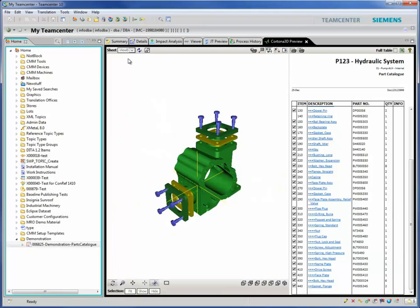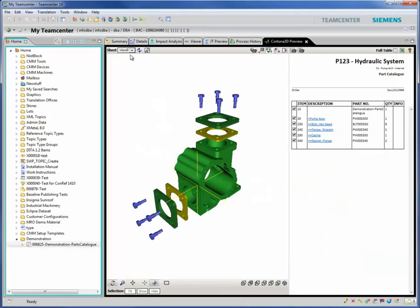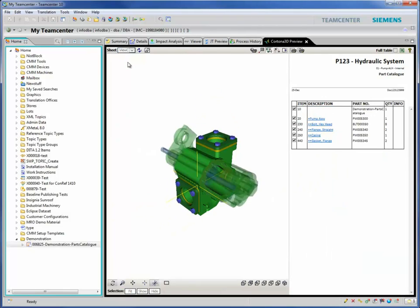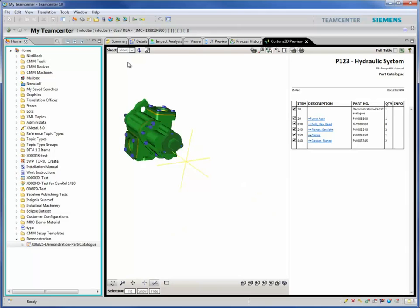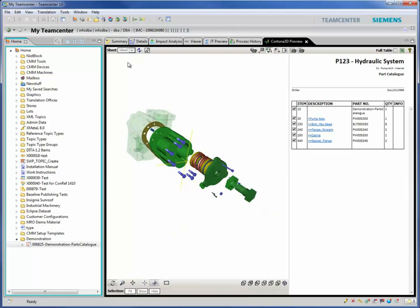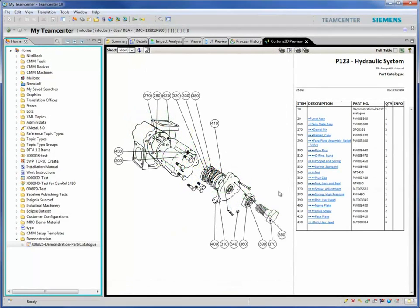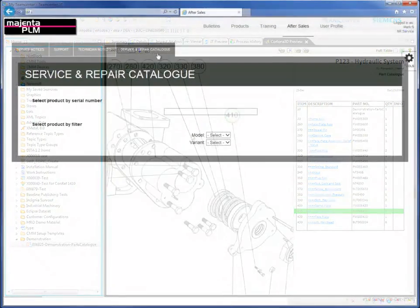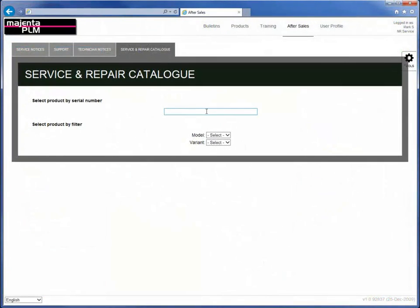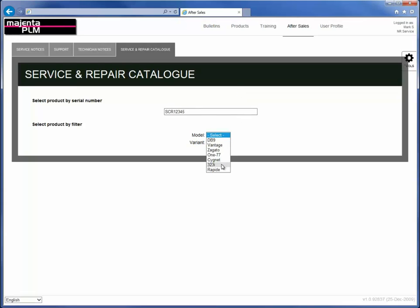You can also bring together the Cortona 3D toolset and Siemens TeamCenter to take the configuration of your technical documentation one step further. Combining the Cortona 3D suite with Siemens TeamCenter content management system allows you to manage your ready-to-go parts catalogues information in a precise and definitive way.